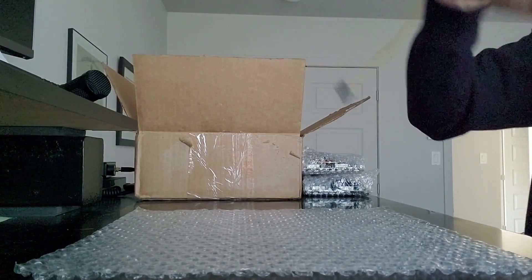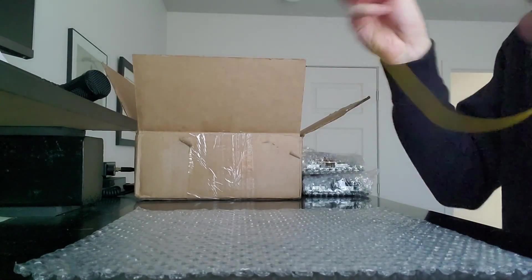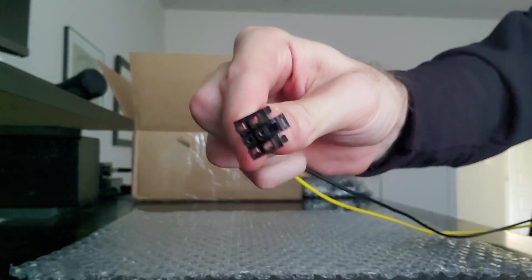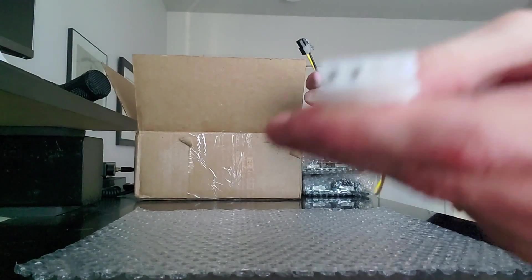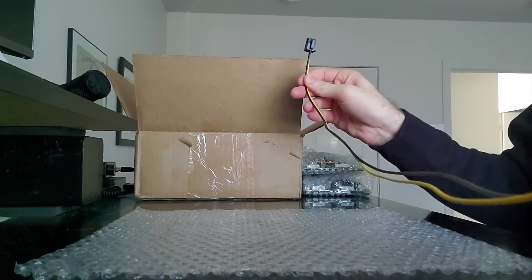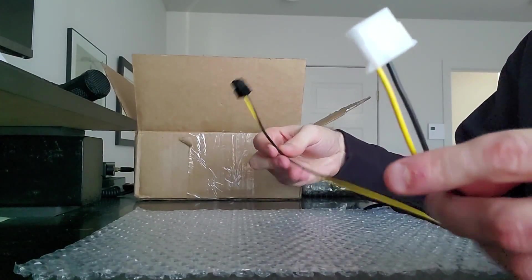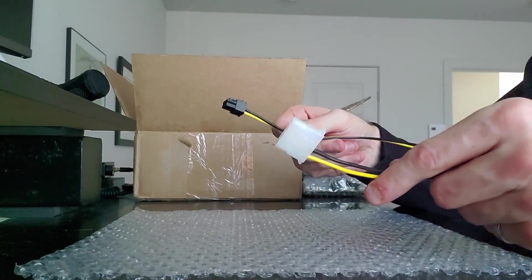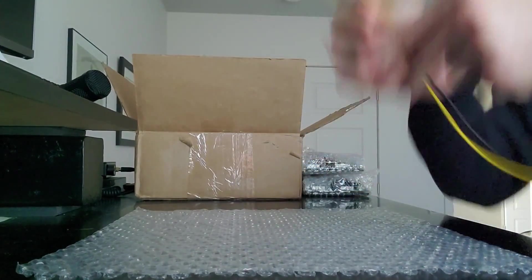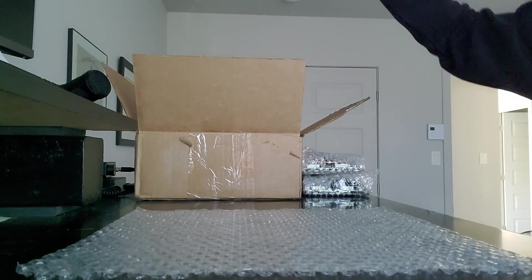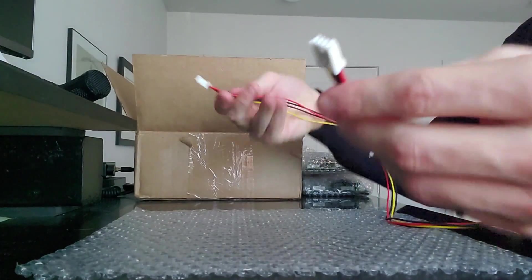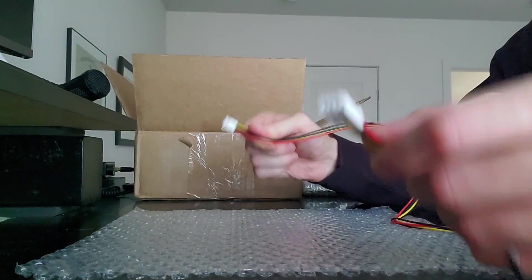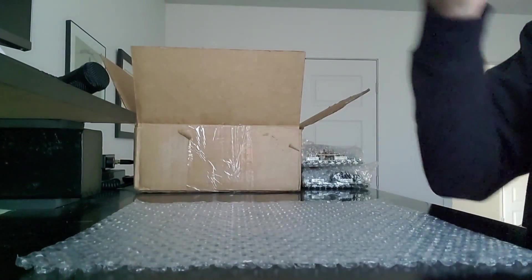So we only have two things left. This here is going to be our PCIe 6 pin to Molex 4 pin. This is a 24-inch cable, and it's 16 gauge. So again, good quality. And I'll show you what this is used for when we get to the breakout board. And the last thing we have is a chain sync cable. This is to chain your server power supplies together. That's basically it.